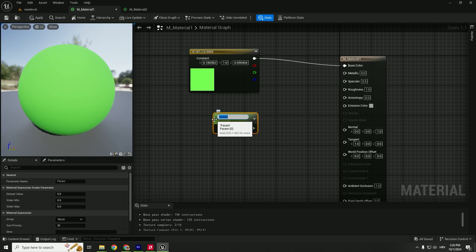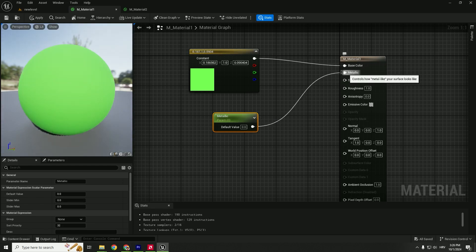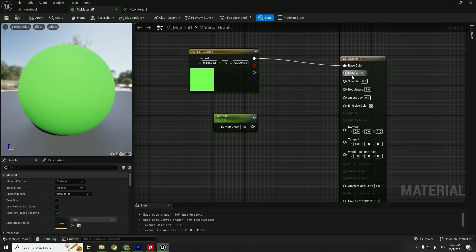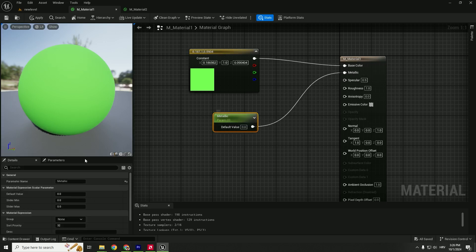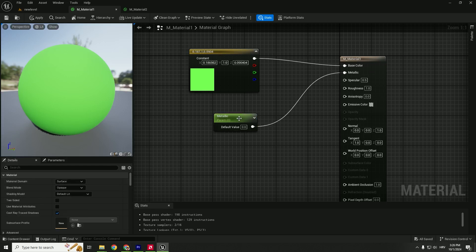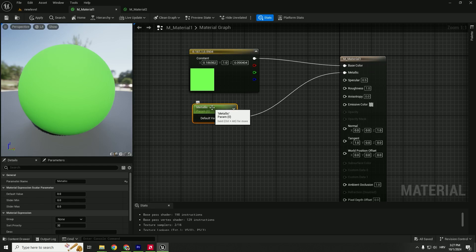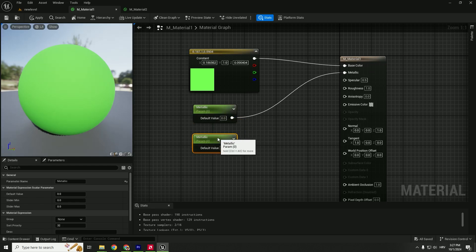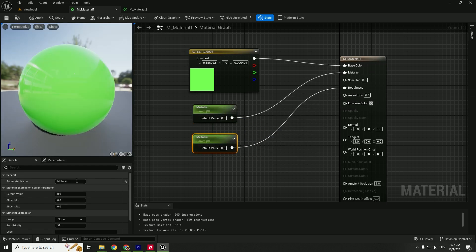To do that, we'll create parameters. Hold S on your keyboard and left-click—you can see the Scalar Parameter. We can name this Metallic. Now connect it to the Metallic input. You can see our value is now controlled here under the default field. Select this parameter, name it Metallic, and set the default value to zero. Same thing with roughness—duplicate with Ctrl+D and connect to Roughness.